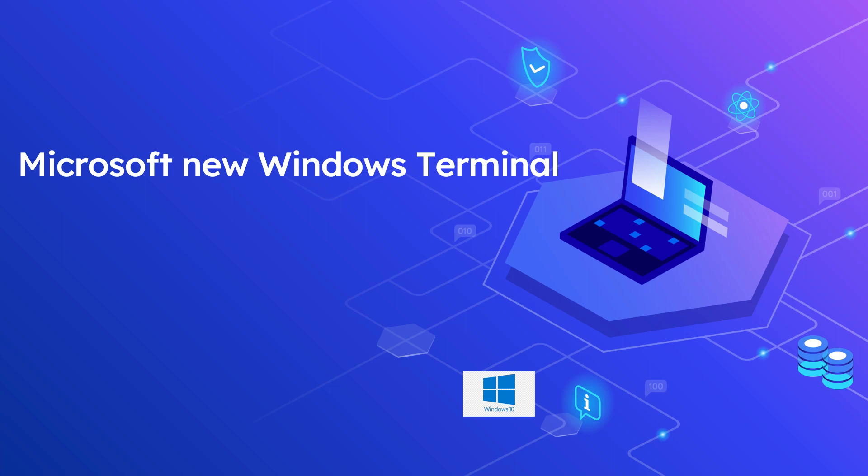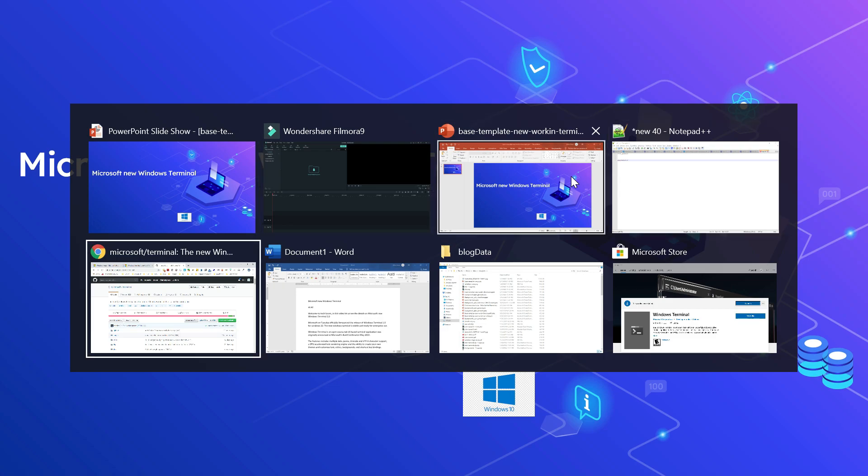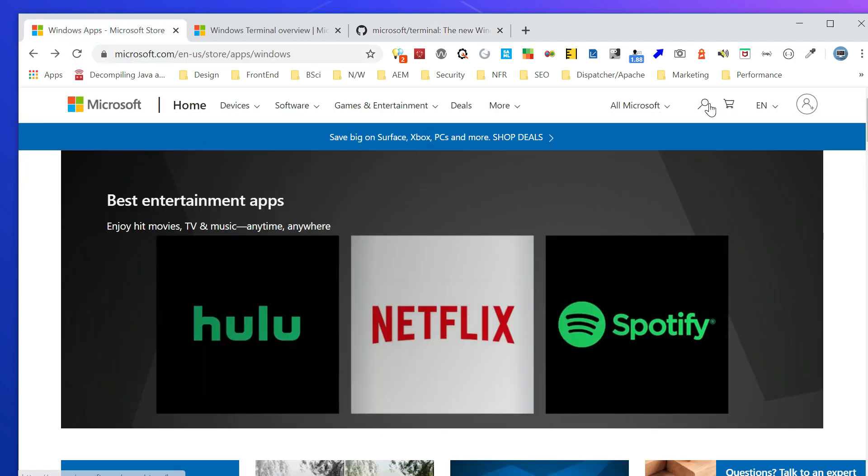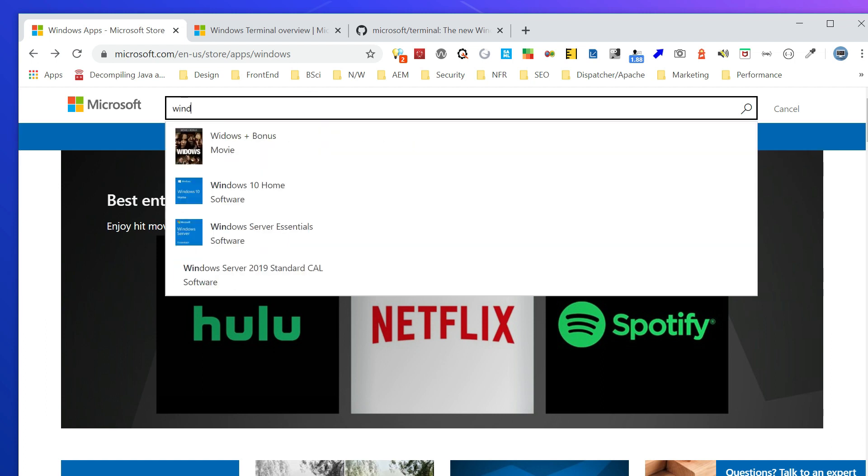You can download the stable release from the Microsoft Store or from GitHub. Let me show you this is the GitHub URL: github.com/microsoft/terminal. You can download this or you can even go into the Microsoft Store and search for Windows Terminal.